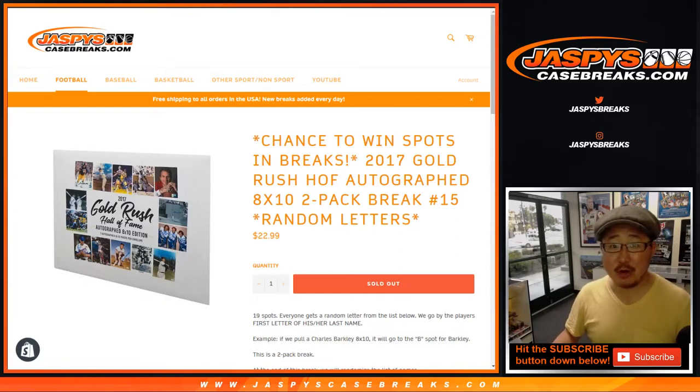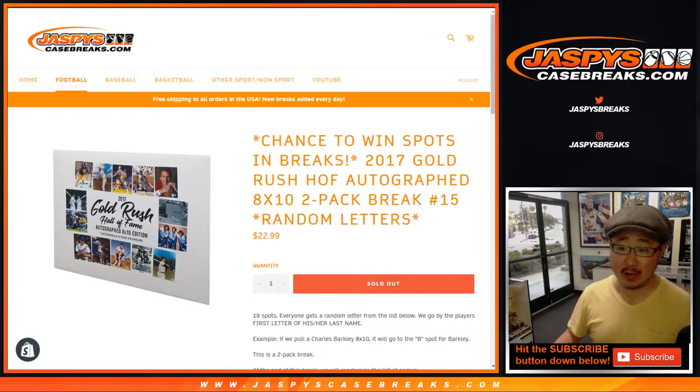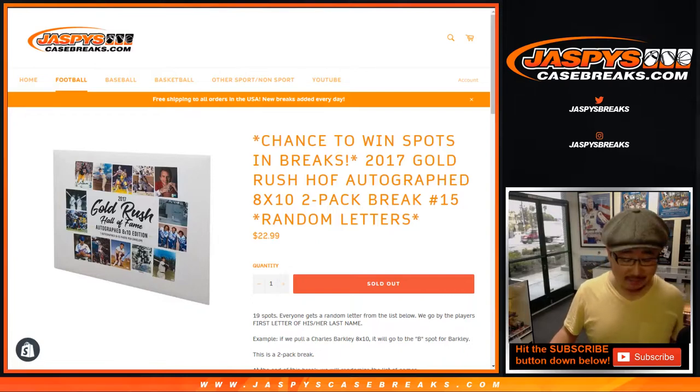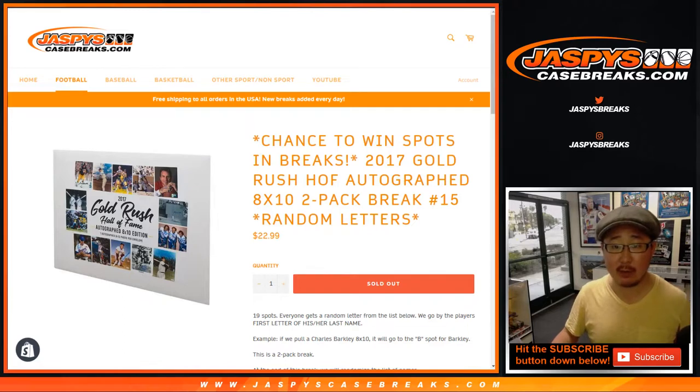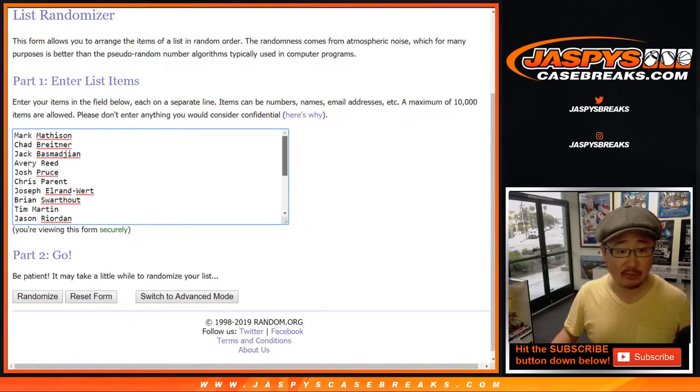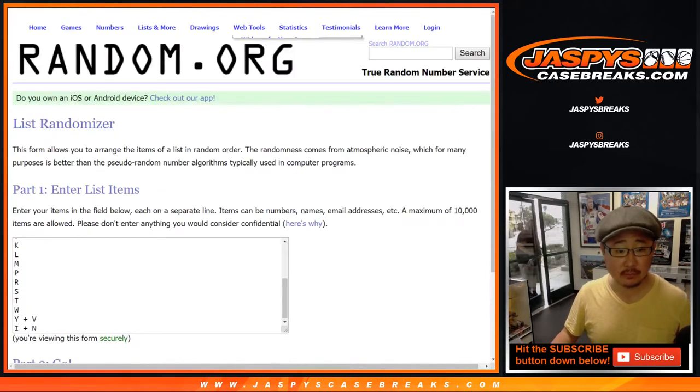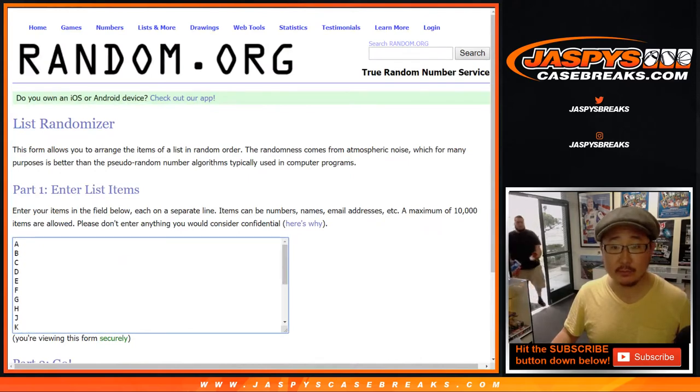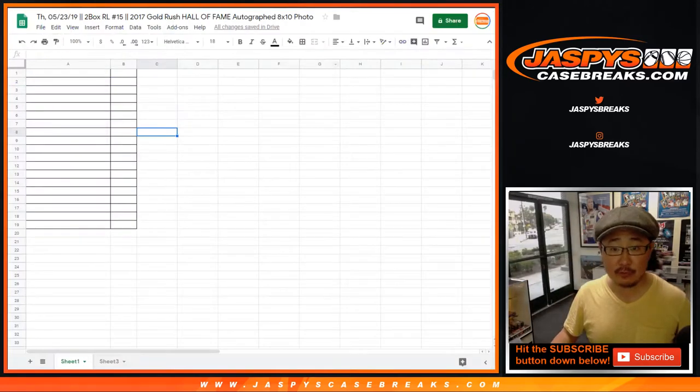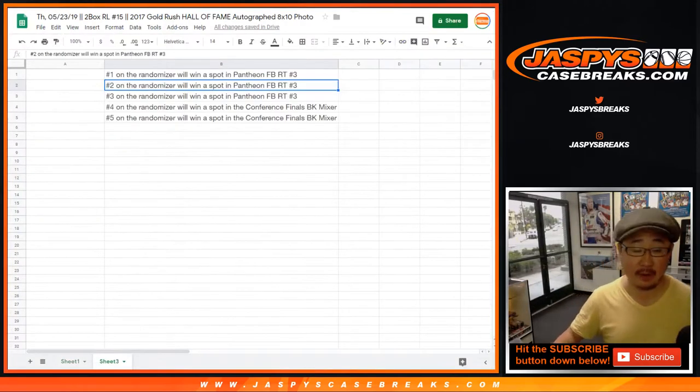Happy Thursday, everybody. Joe for Jaspi's CaseBreaks.com with another two-pack break of 2017 Gold Rush Hall of Fame autographed 8x10 photos. This is random letter break number 15. Big thanks to all of these folks here for getting into it. There are the letters right here. And this also fills up Pantheon.